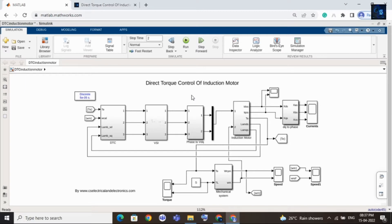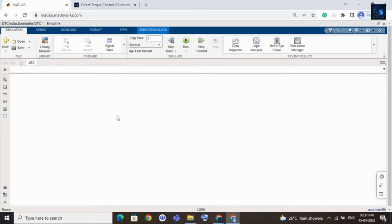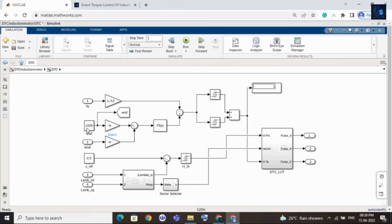Now I will run this file and share with you results such as speed, torque, and current waveforms. Before that, I will share with you the reference speed - I kept a reference speed as 1000 rpm. Here you can see this is the reference speed that is 1000 rpm.